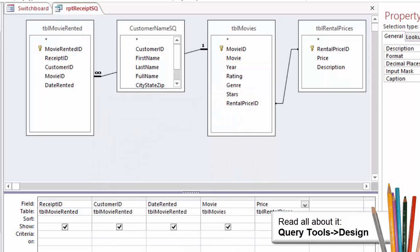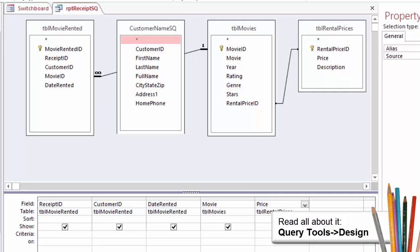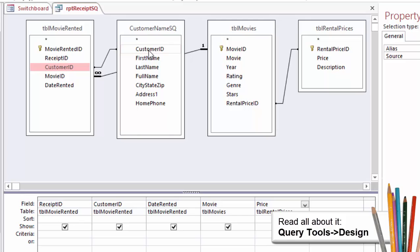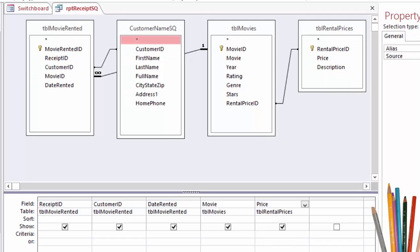Create a relationship. Let's join the query to the tables. Select Customer ID from Table Movie Rented and drag that field to Customer ID in the query, Customer Name SQ. There should be a join now between the table and the query. The common key is Customer ID.